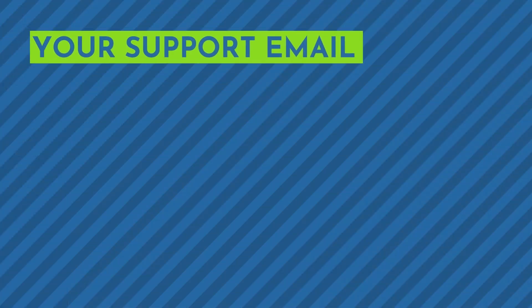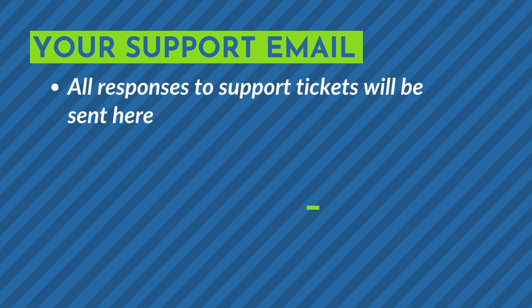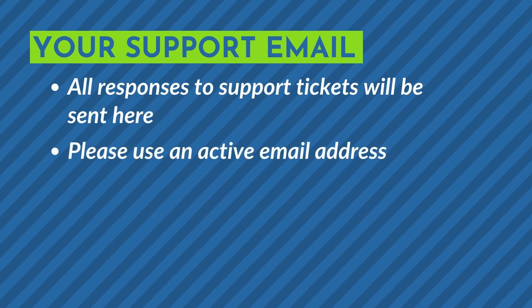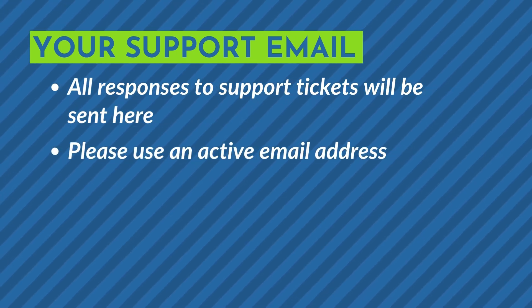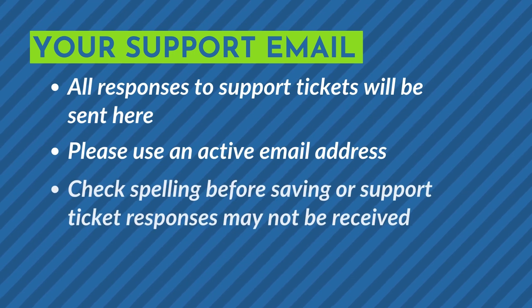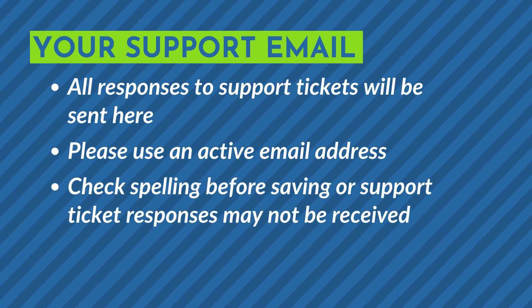An important area of your store settings information is your support email address. Responses to any support tickets you submit through the support module for this store will be sent to the email entered here. Please be sure this is an email address you check regularly and that it's spelled correctly before saving your settings.